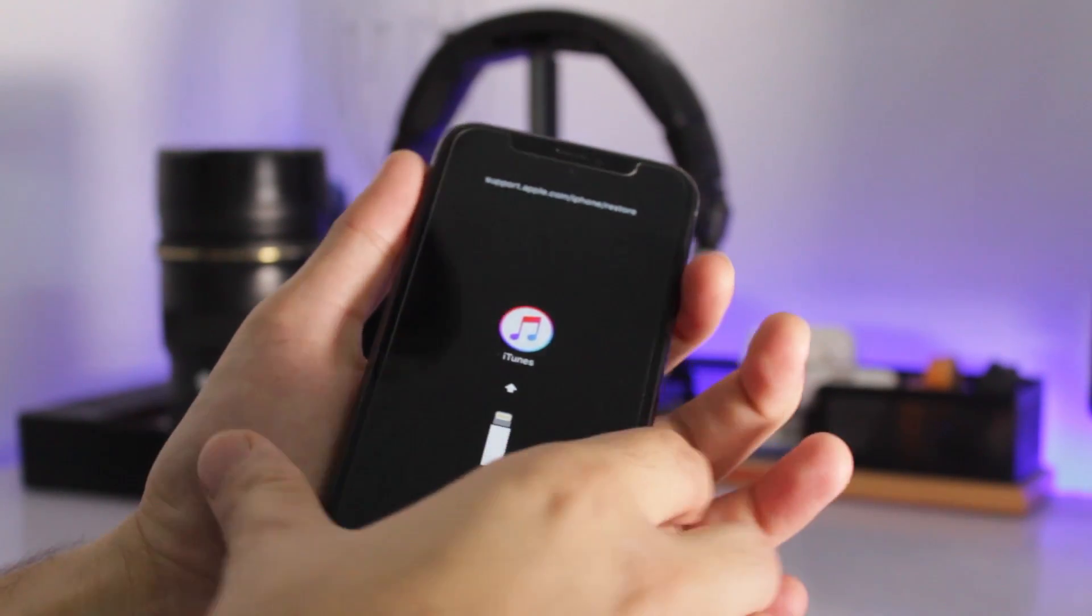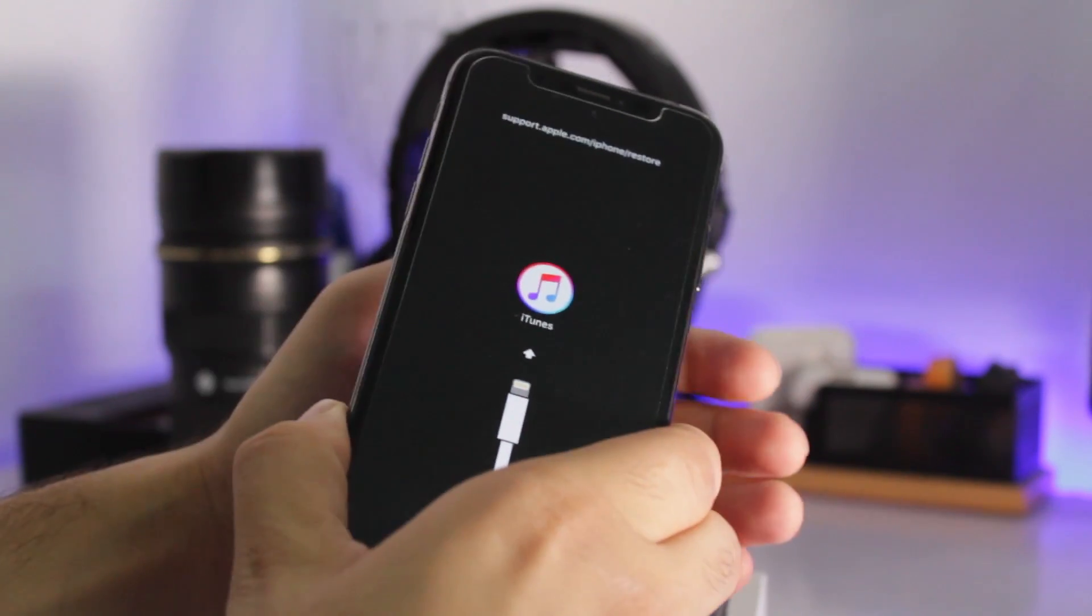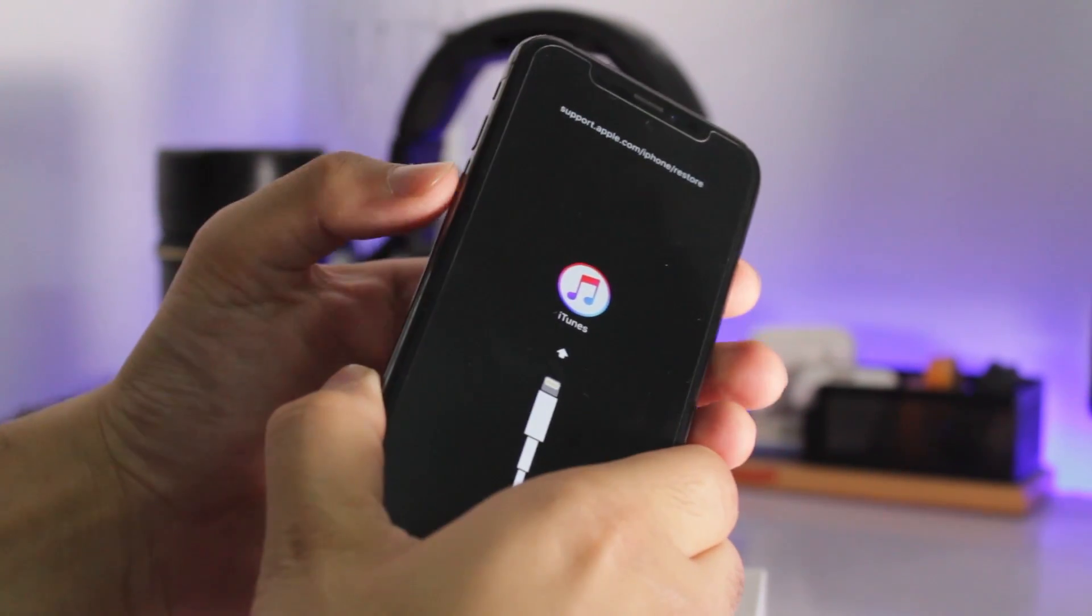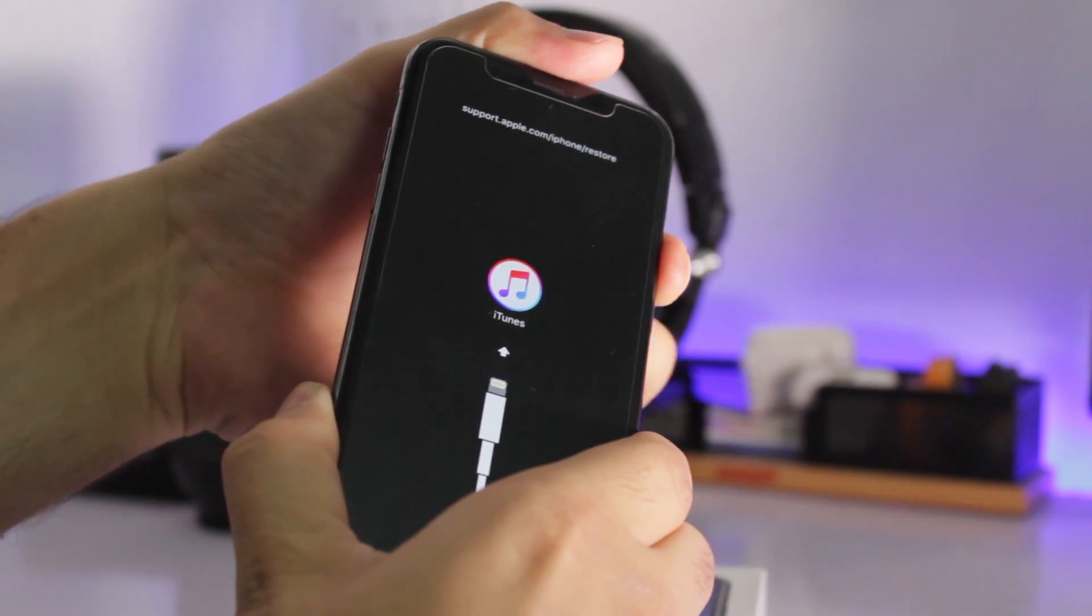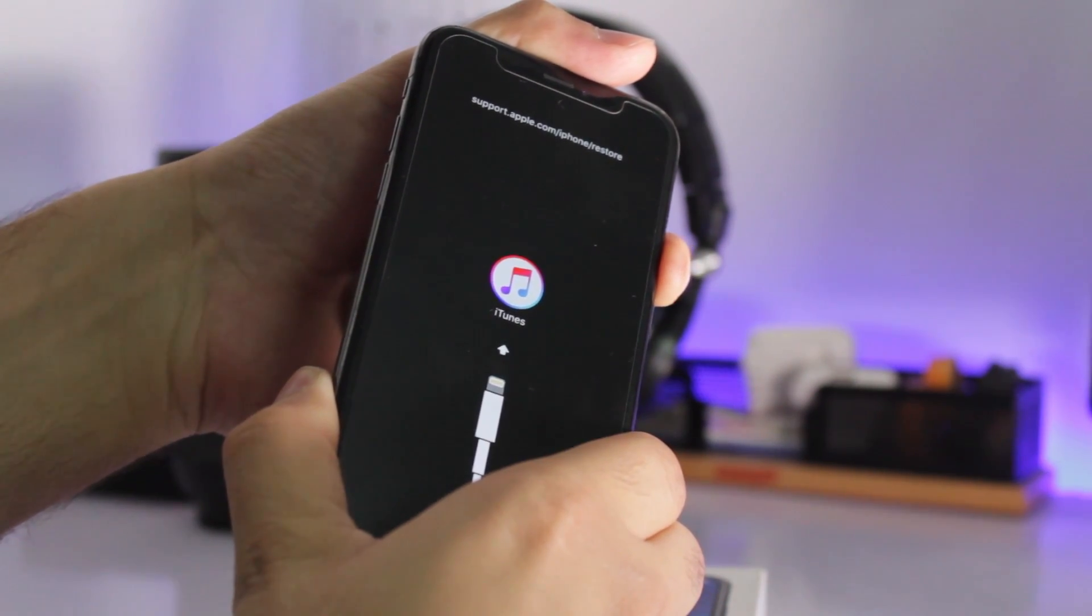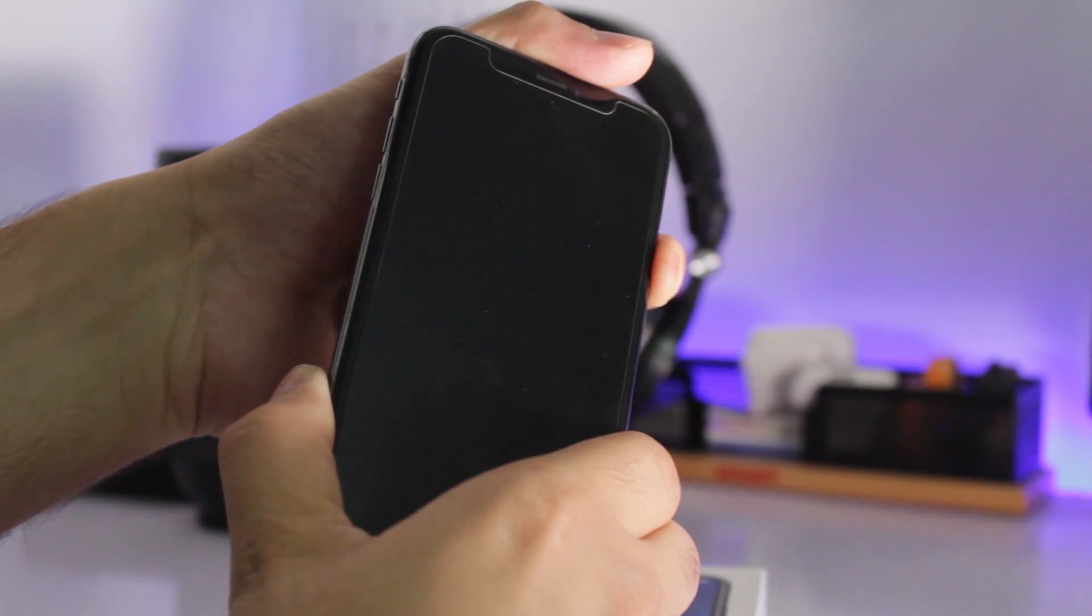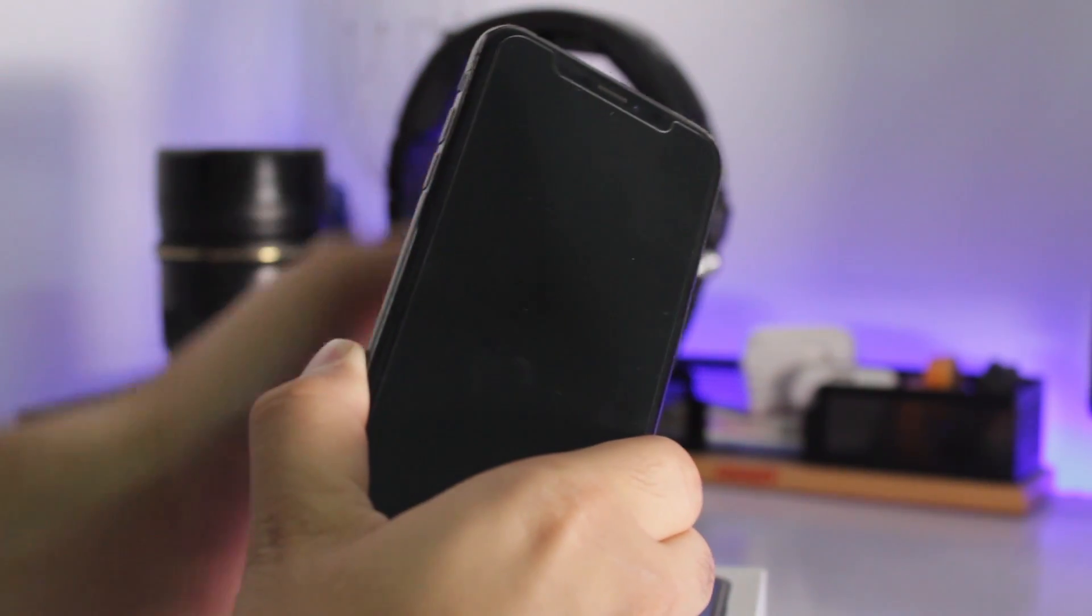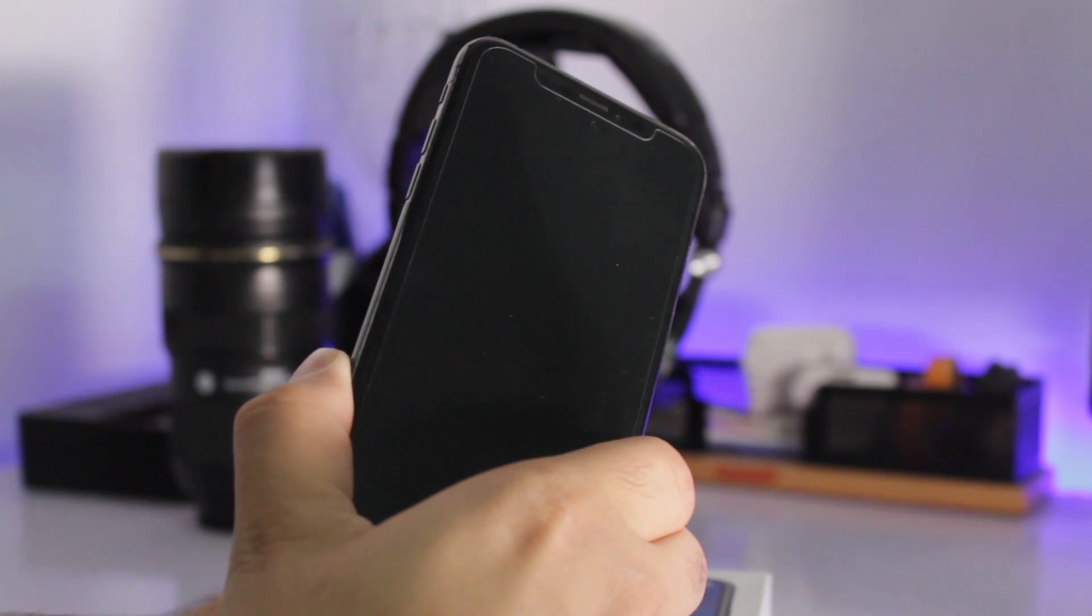To get out of recovery mode, you have to follow the same process. Press the volume up button followed by volume down button and then press the side button. iTunes logo will disappear and the screen will turn black. Continue holding it. Now let go the side button and wait till your device reboots normally.